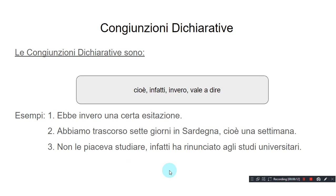Congiunzioni dichiarative — predicate conjunctions. Le congiunzioni dichiarative sono: cioè, 'namely'; infatti, 'in fact'; in vero, 'indeed'; vale a dire, 'namely / that is'.